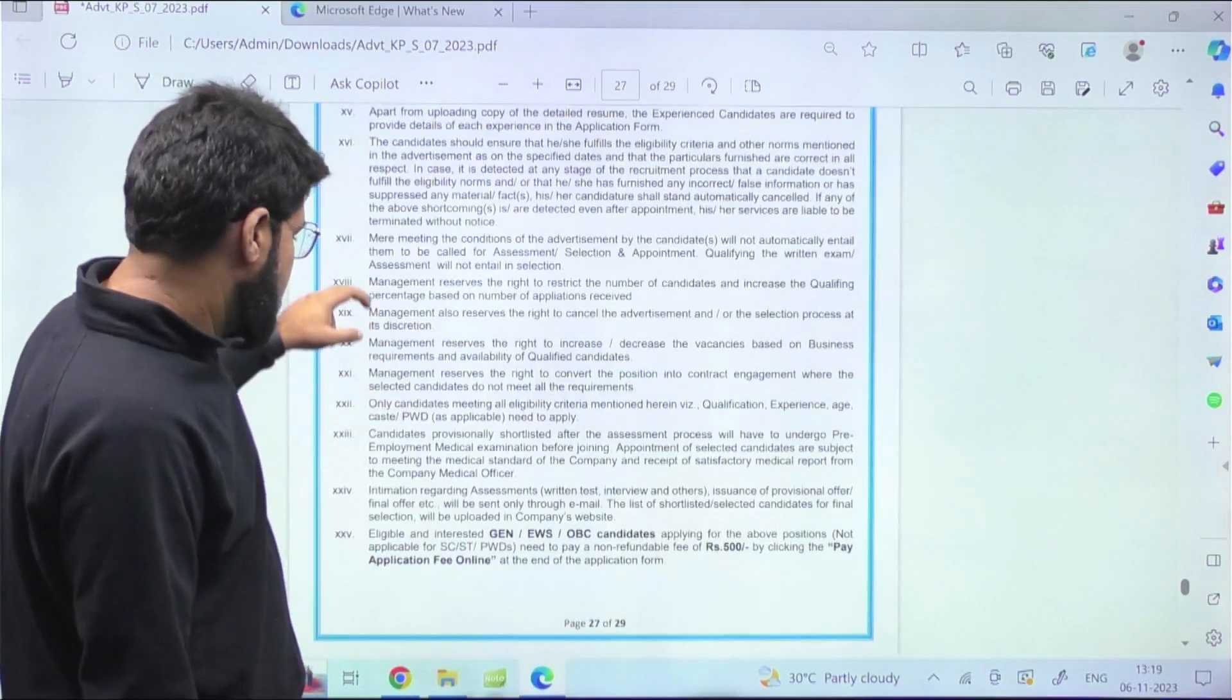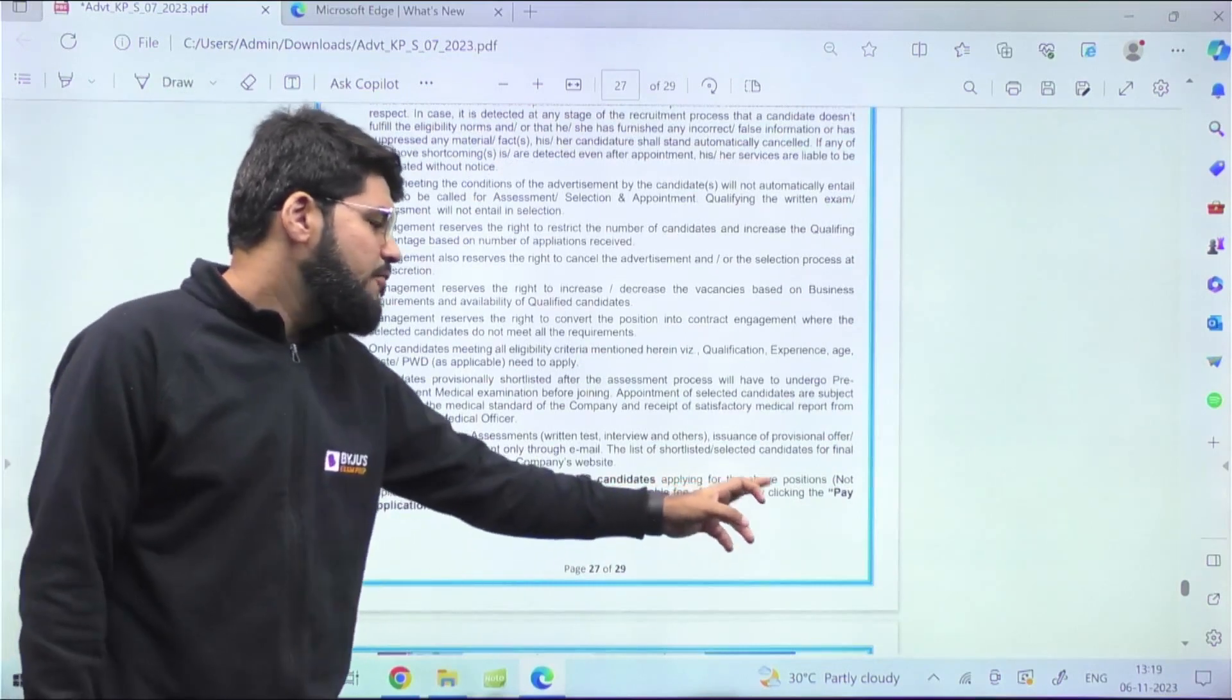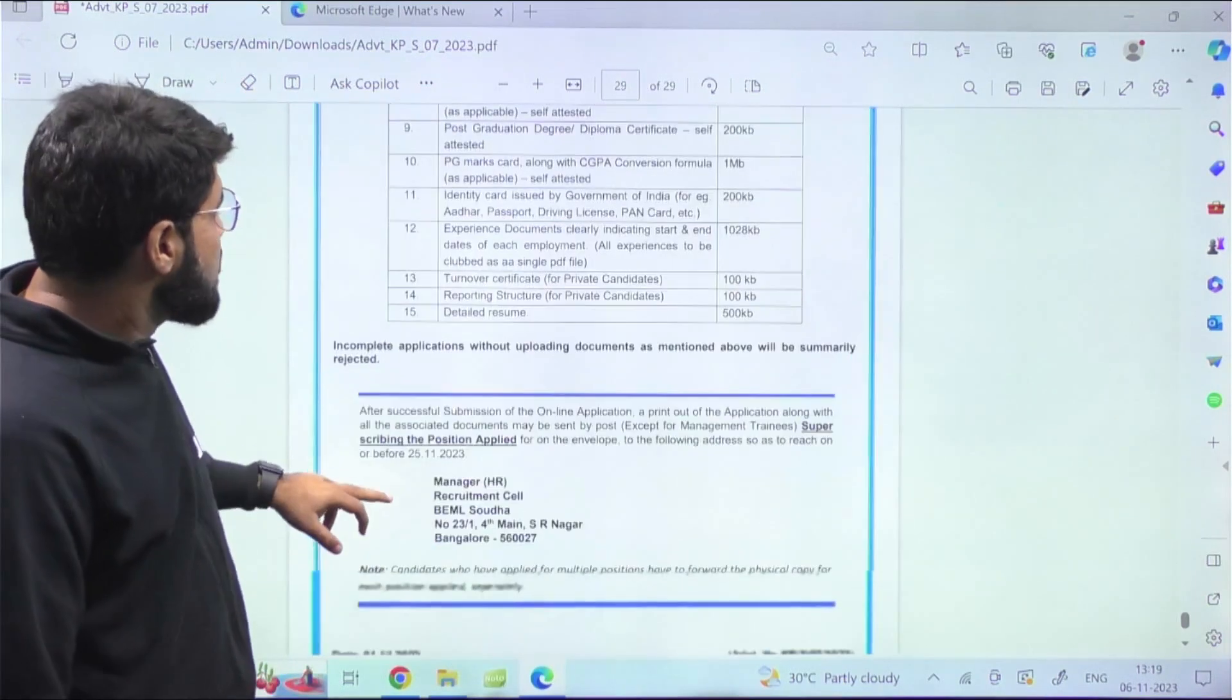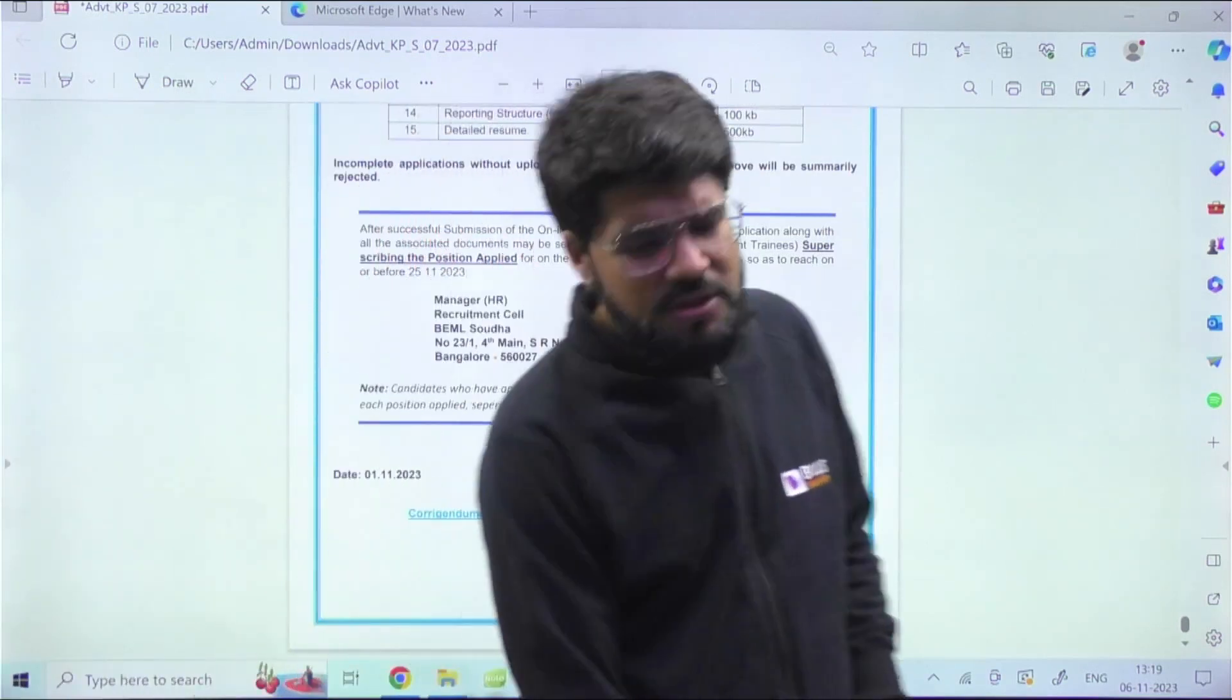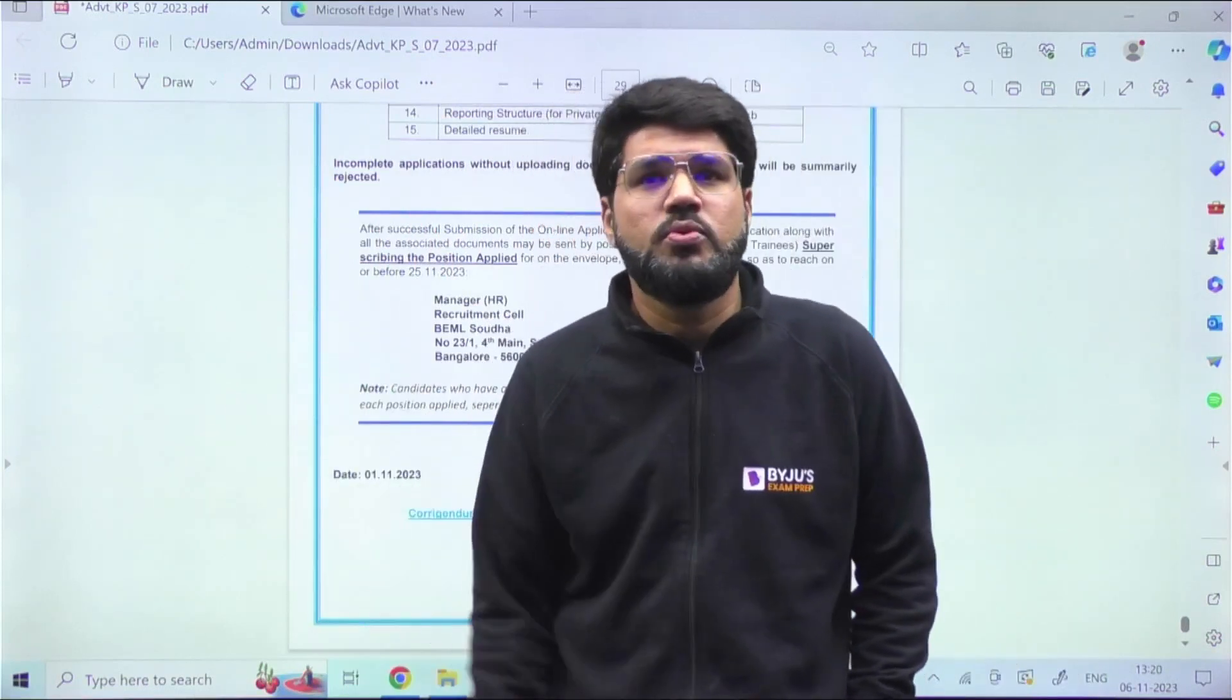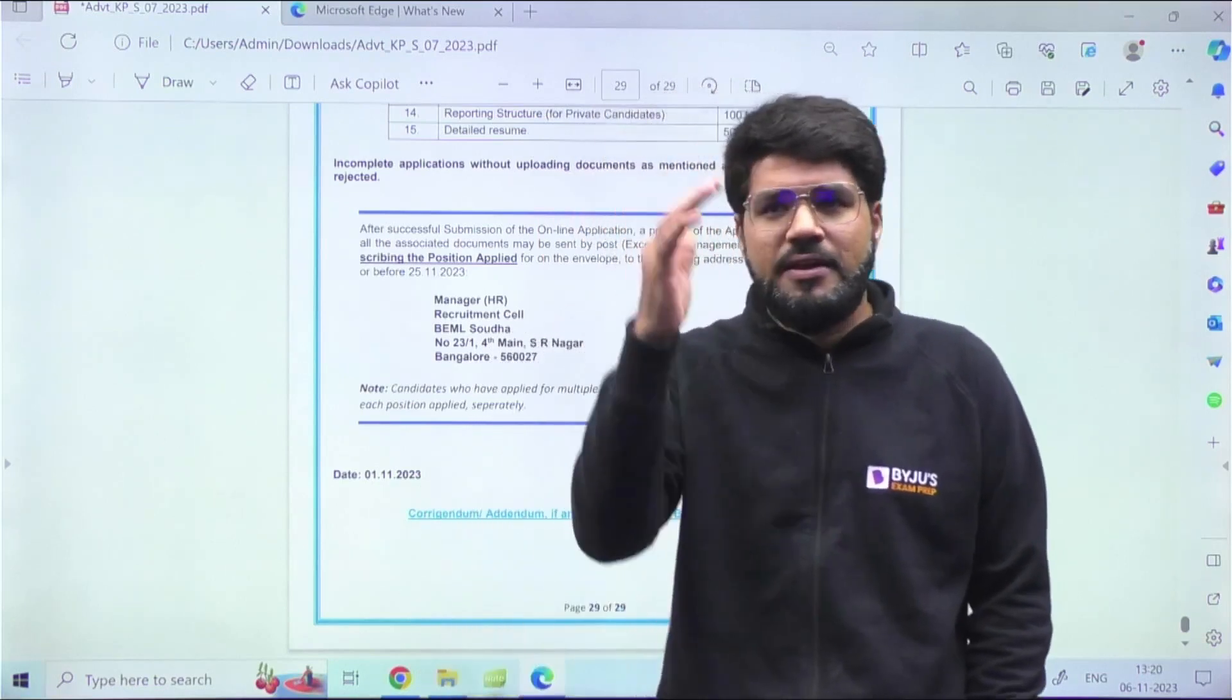One more thing - eligible and interested candidates - General, EWS, OBC - applying for the above positions need to pay a non-refundable fee of 500 rupees. So 500 is the application form fee. Once we get any updates about the examination - when is it, what is the pattern - will definitely update you. This was a small update from BEML coming up. I thought let's put it because somewhere if some students find it beneficial, the purpose of making the video is served. Thank you, stay safe and take care of yourself.